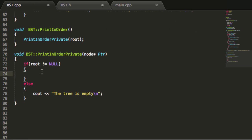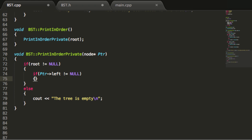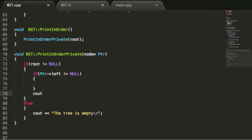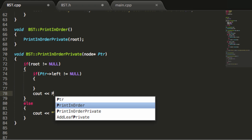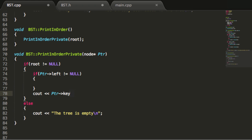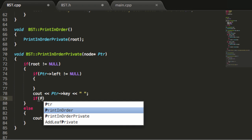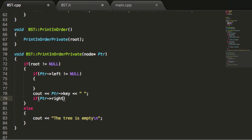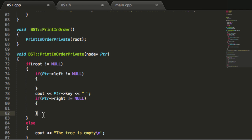Inside the if block, for a tree that is not empty, the first thing we check is whether the left pointer of the current node is pointing to something. Then we print the contents of the current node — we cout the key value inside that node followed by a space. Then we do another if statement checking whether the right pointer is pointing to something. This sets up the framework for the in-order traversal.